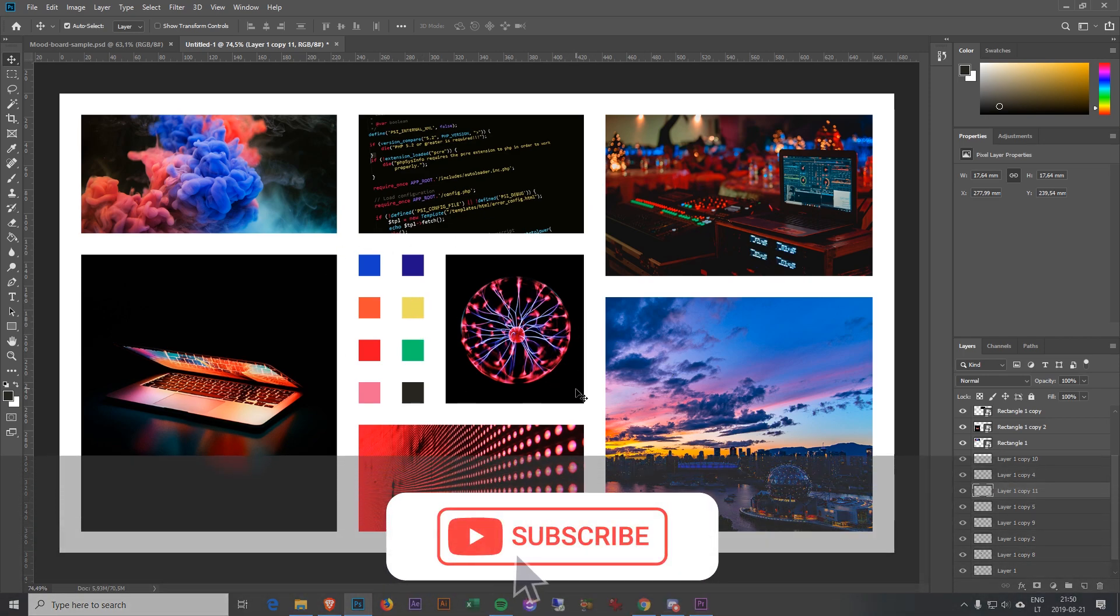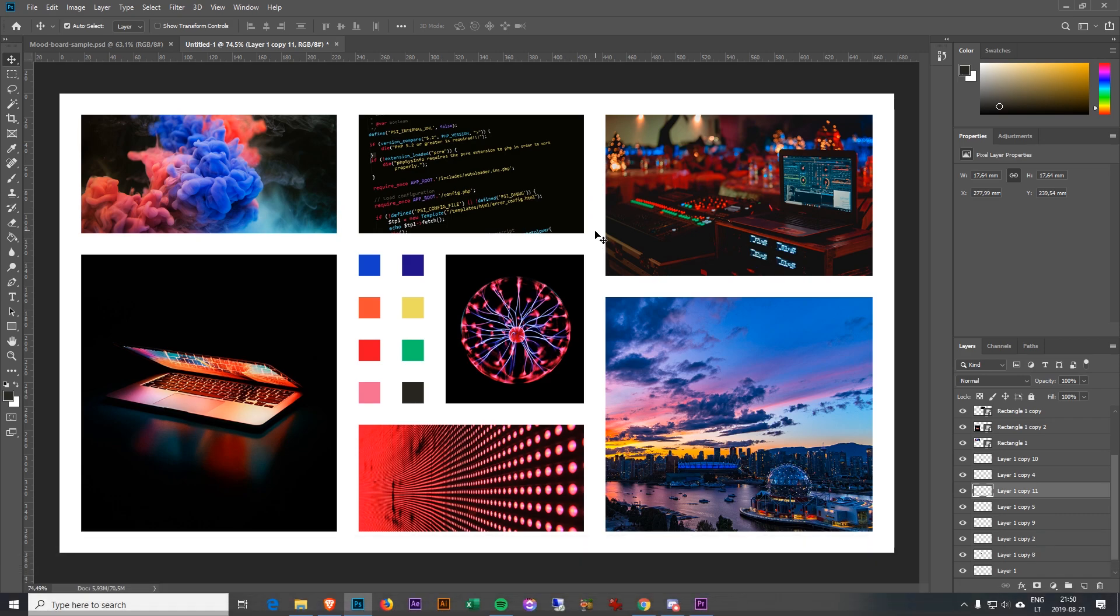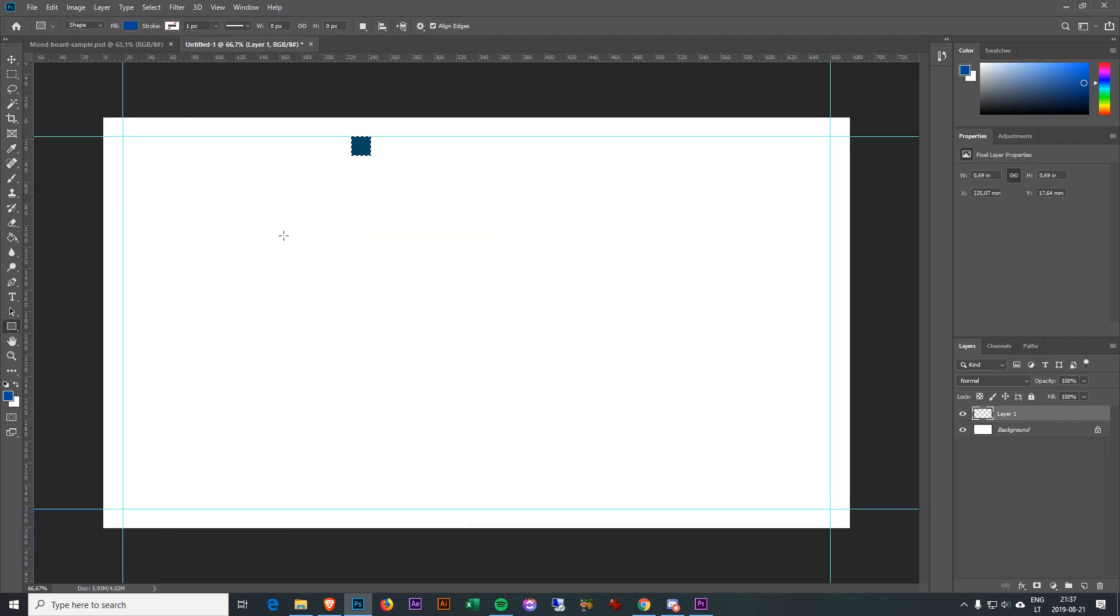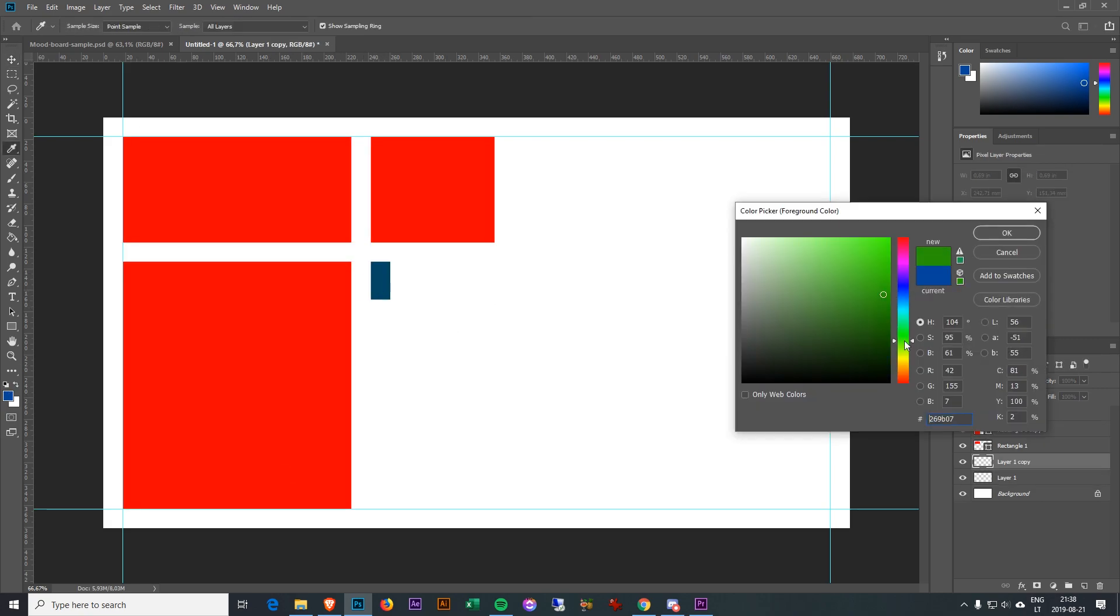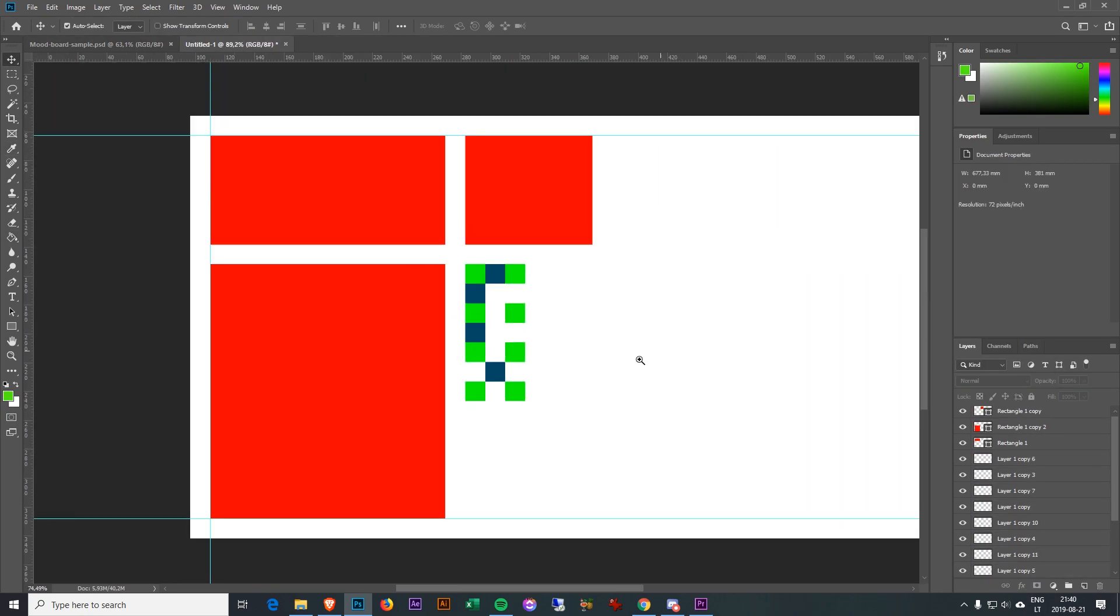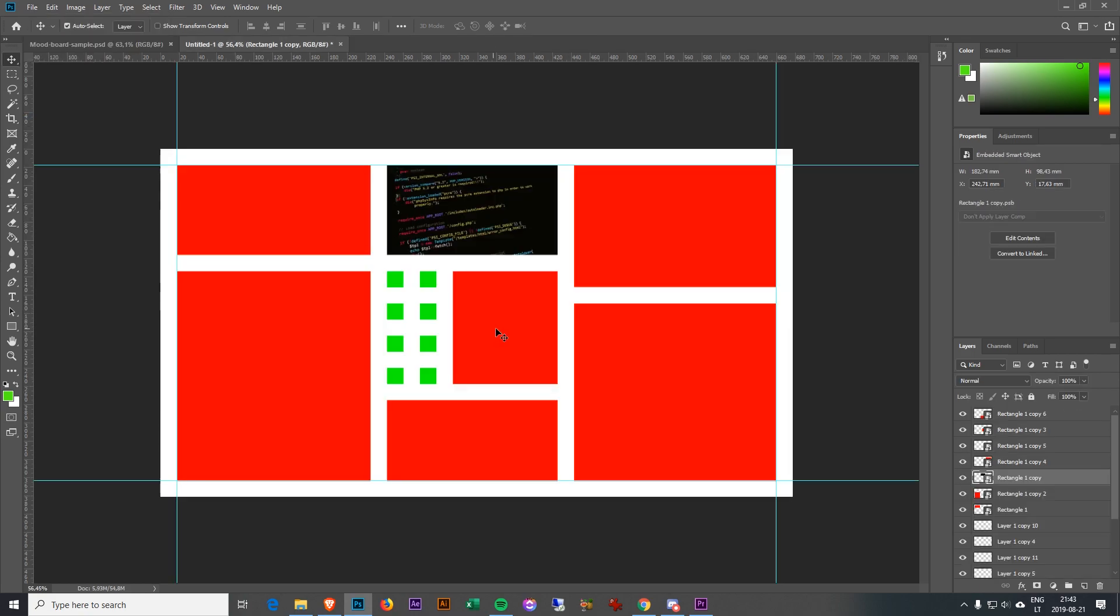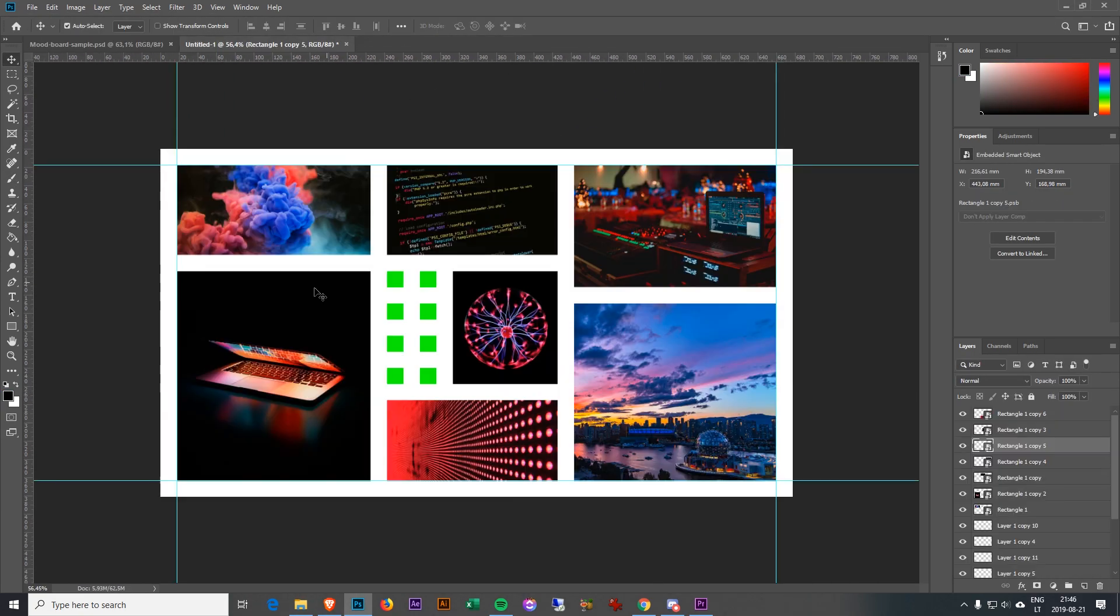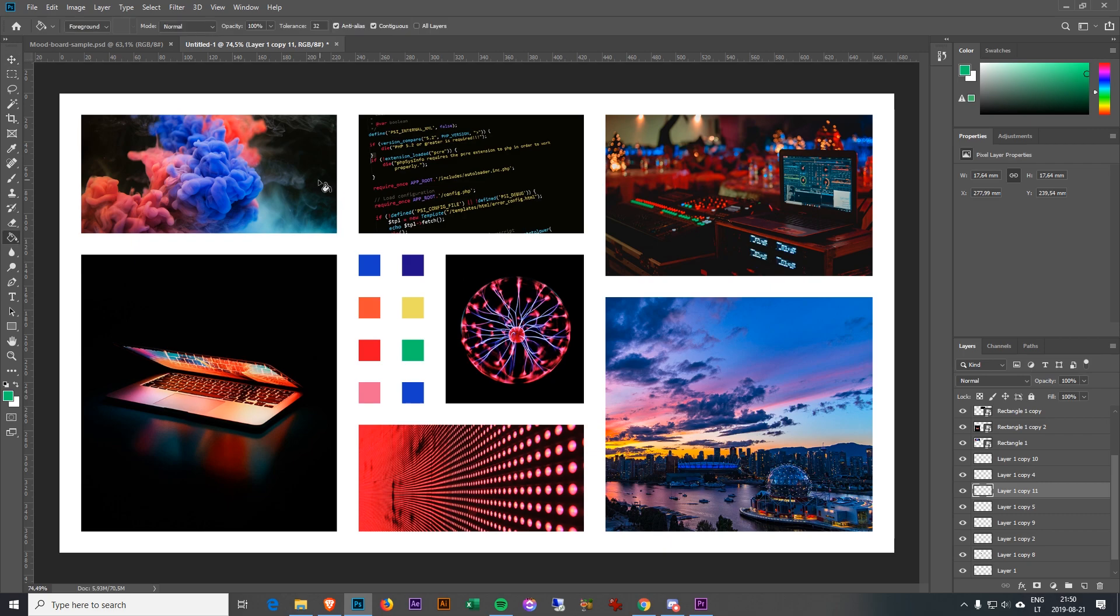If you enjoyed this video, be sure to subscribe and check out the other content on my channel. Thanks for watching. Leave a like or comment if you have any questions. Take care.